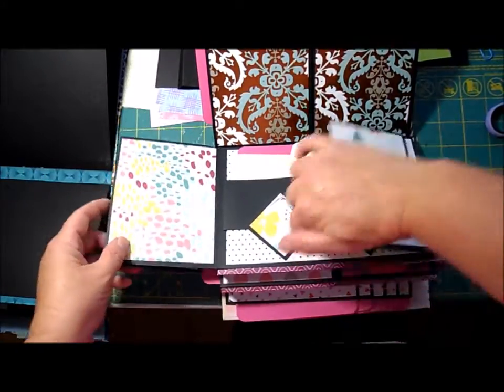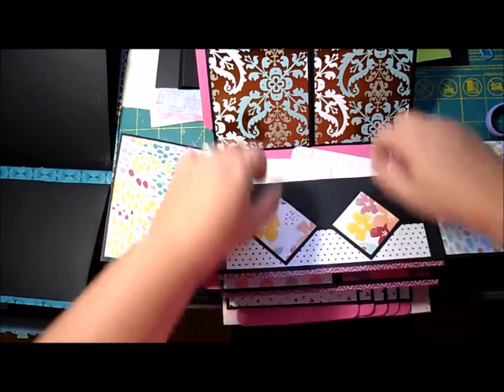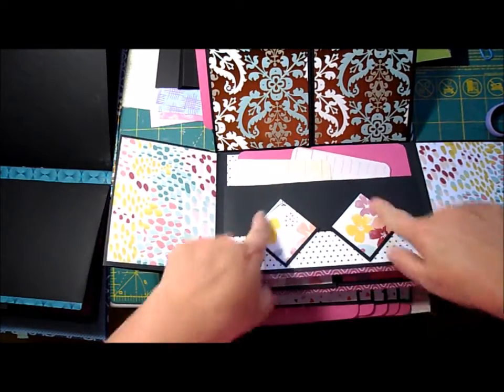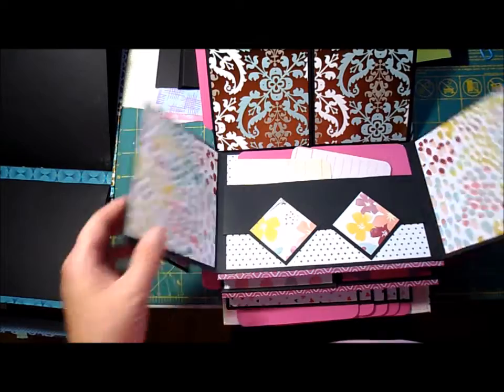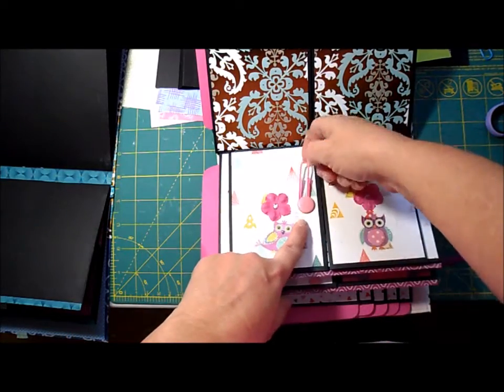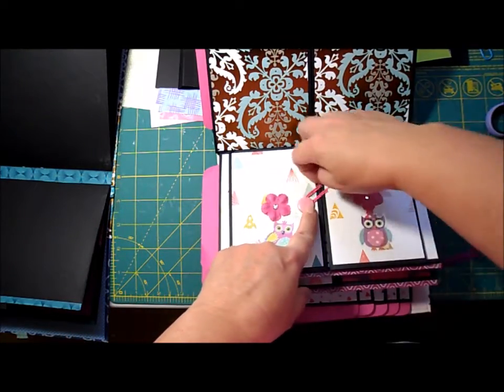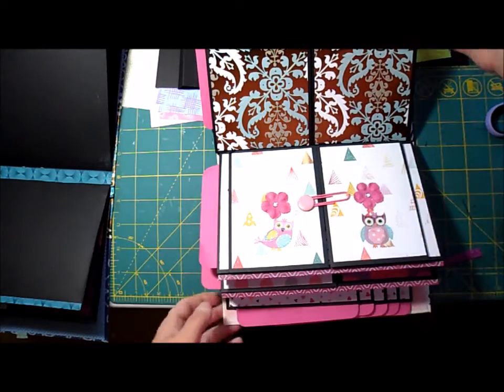Then there's a pocket with two tabs, diamond tabs here. And you'll also need a paper clip and a brad to make this little closure.